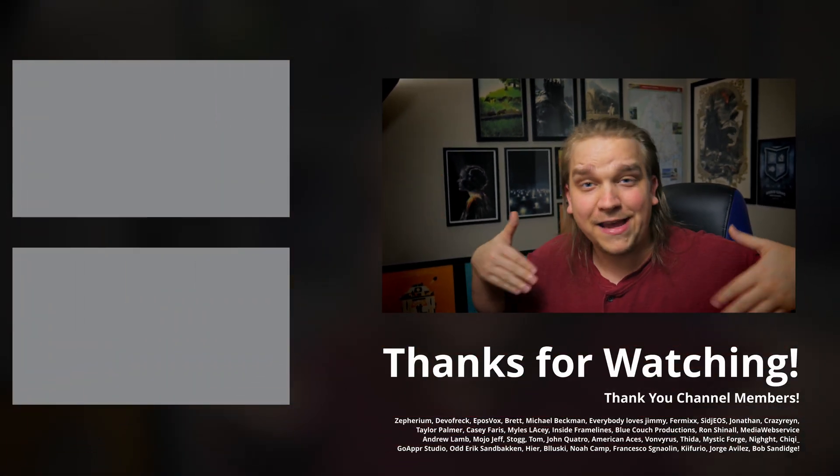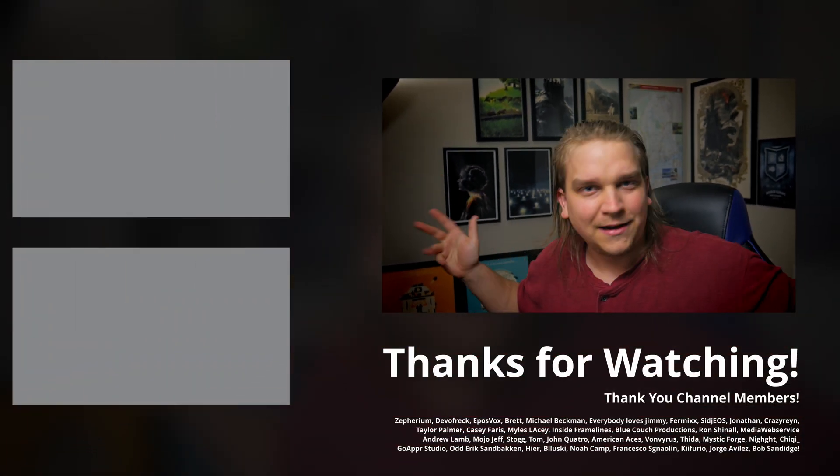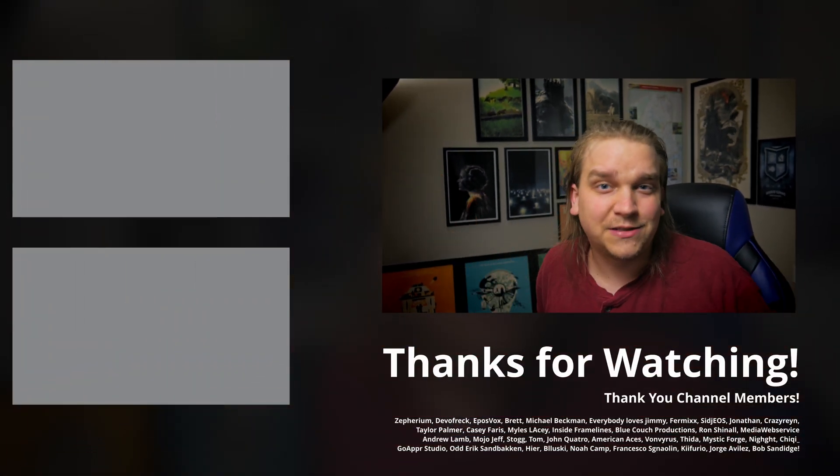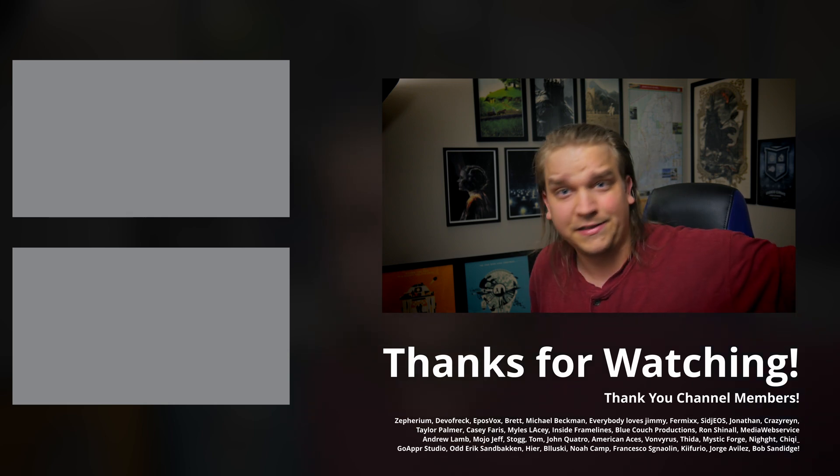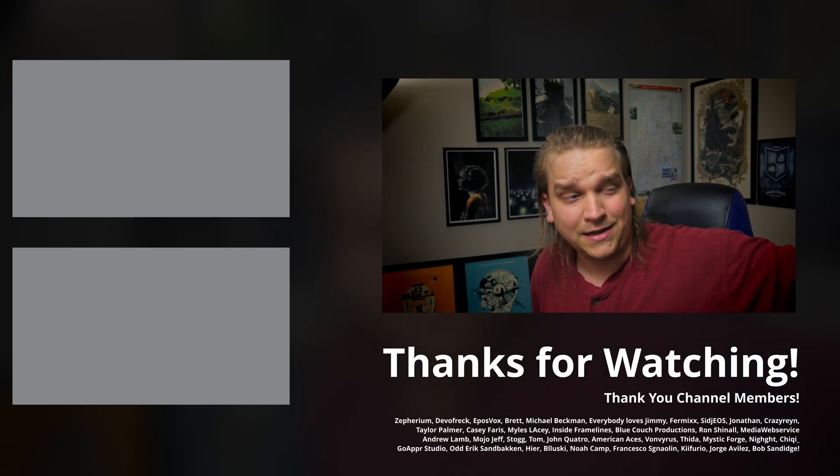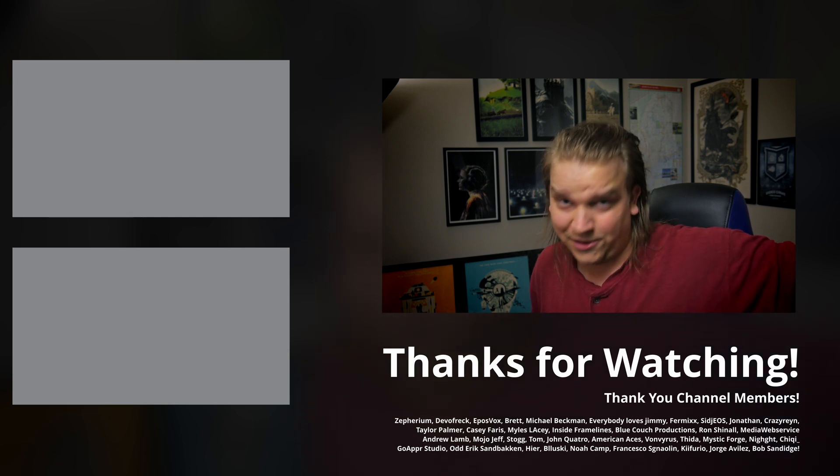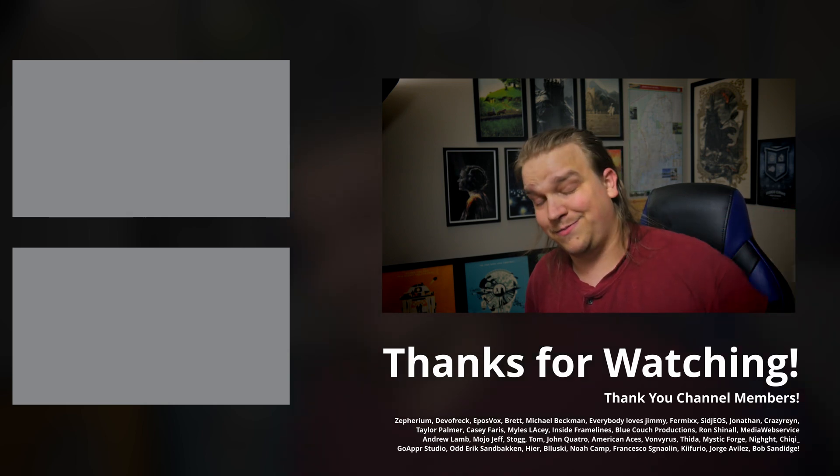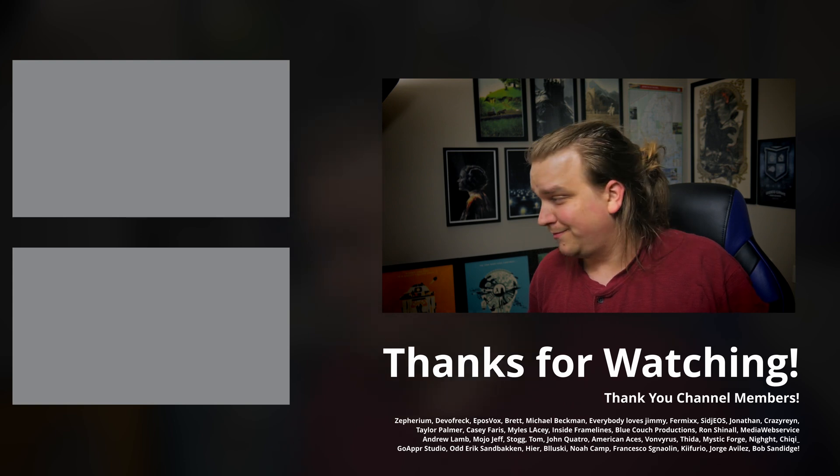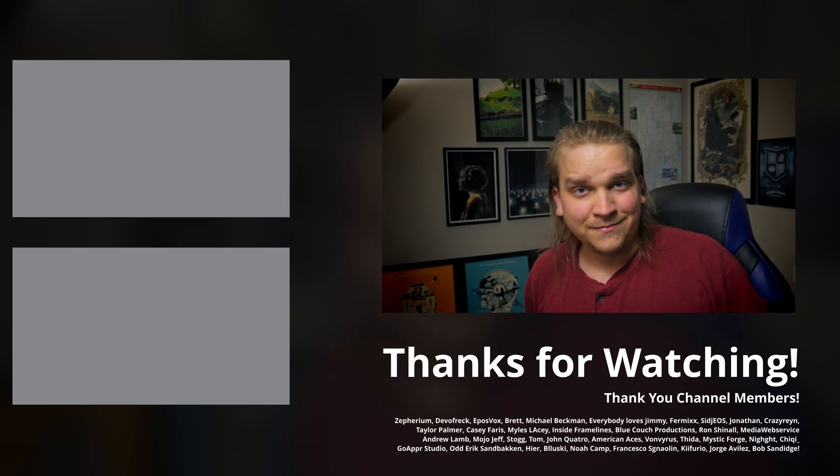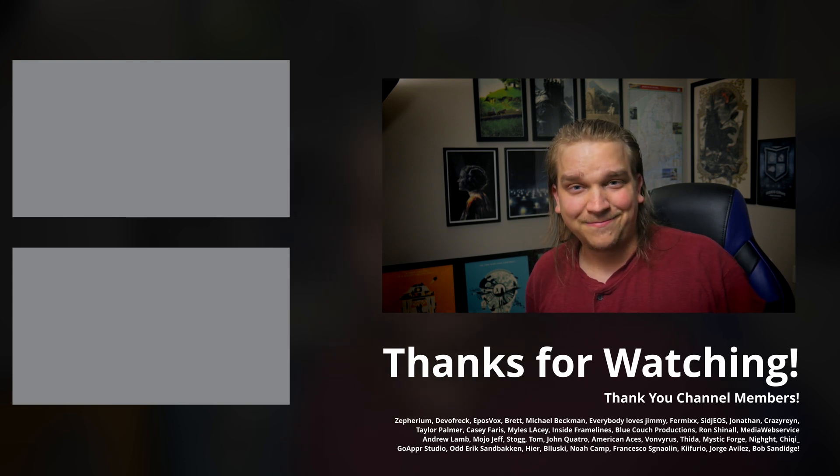If you want more info about Fusion and Resolve, that's what I do. Click around, see if something catches your interest. I've given away tons of free presets that you can use to learn the Fusion page. Thanks for watching. I'll see you next time.